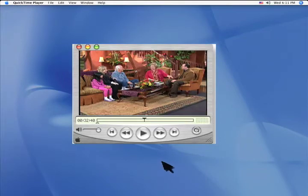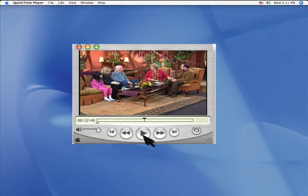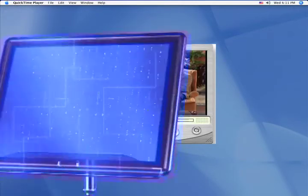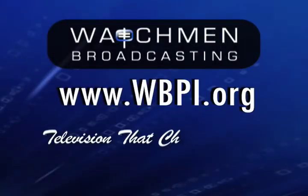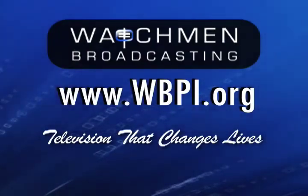Then click play and enjoy. Watchman Broadcasting. Television that changes lives.